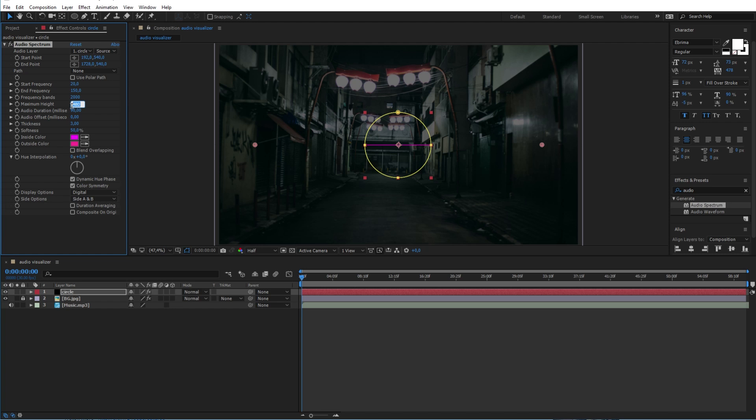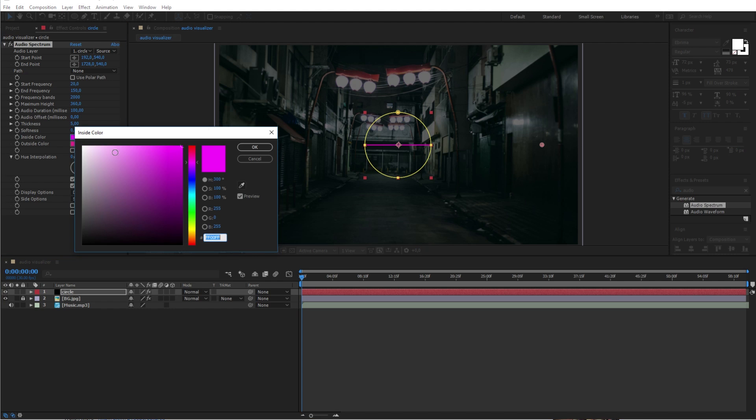Also change the maximum height to 360 and the audio duration to 100, the thickness to 5 and the softness to 0%. After that change the inside and the outside colors to white.